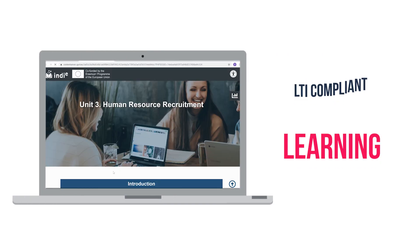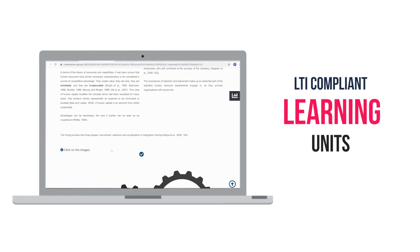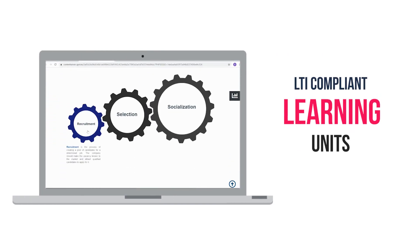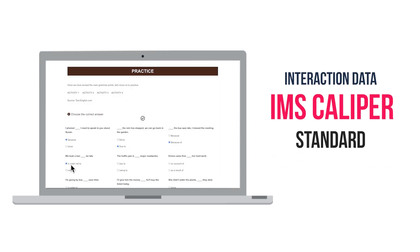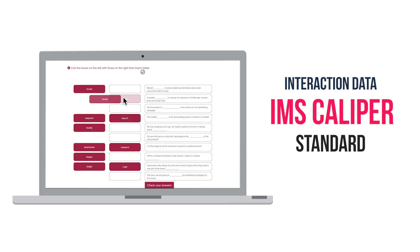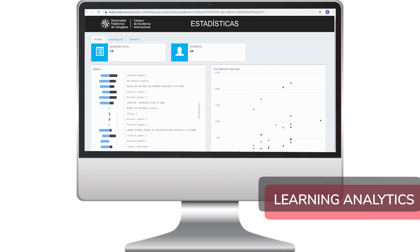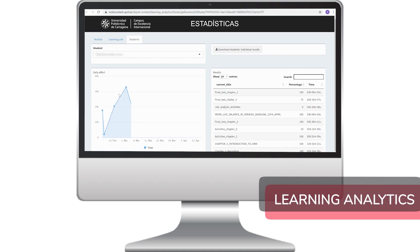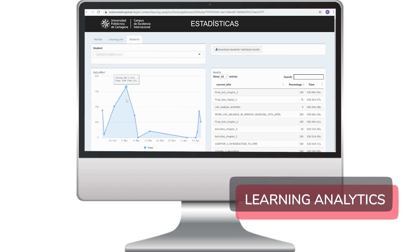Students can access Indie Open learning units from learning platforms using LTI links. Their interaction data are registered following the IMS Calibre standard. Learning analytics dashboards are available which allow teachers and students to monitor the learning progress.